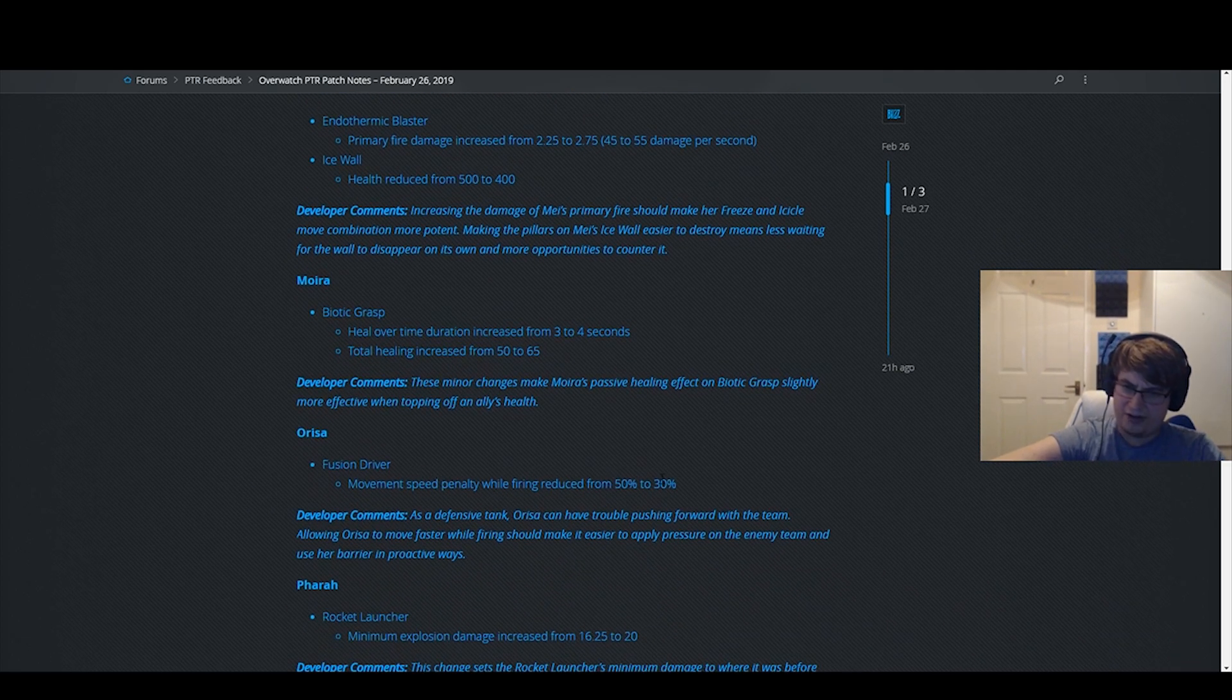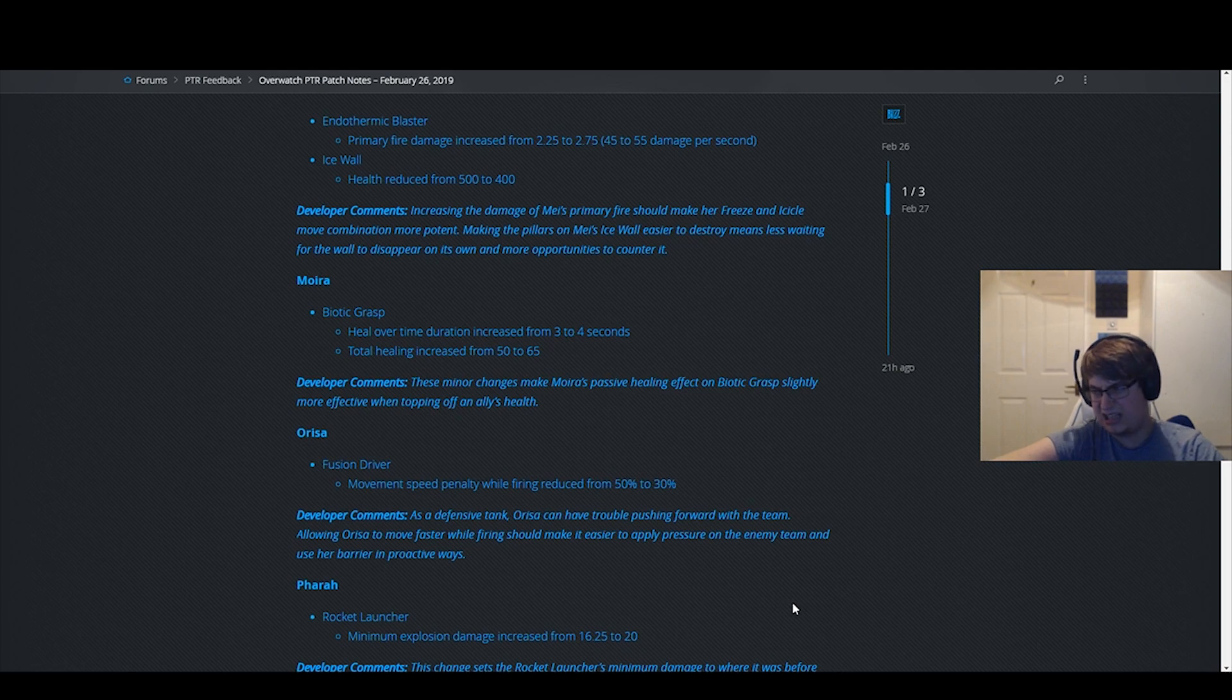Winston barrier firing from 50 to 30. I think that's fine. Sure, doesn't matter.